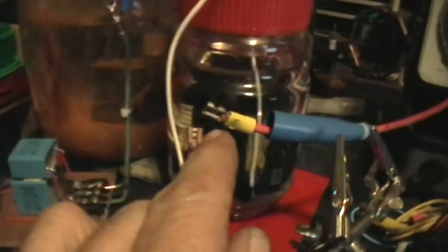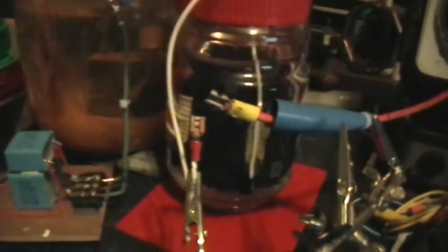going up to power this zero voltage switching flyback driver, which powers this flyback, which is then going to produce a little high voltage arc across those terminals right there.